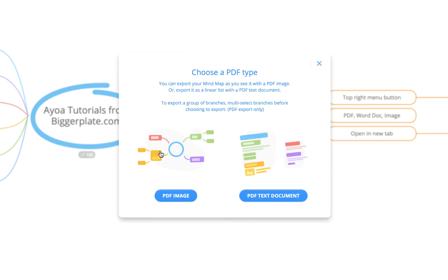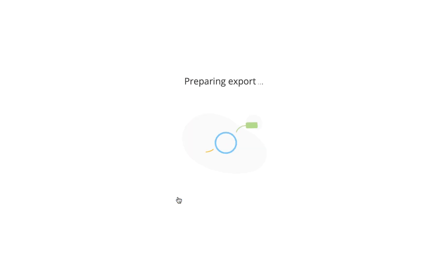and we'll get another pop-up that will say do you want to export it as a PDF image or a PDF text document. A PDF image is basically exporting it as you see it in AOA as a mind map whilst a PDF text document is exporting it in a list form. If I select PDF image